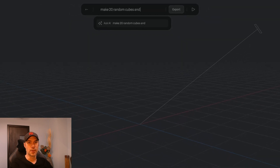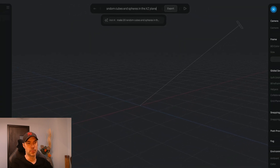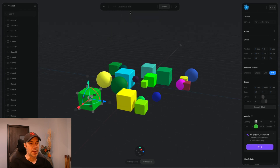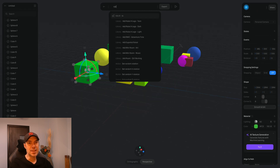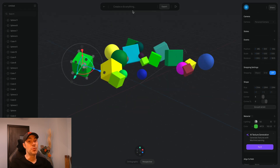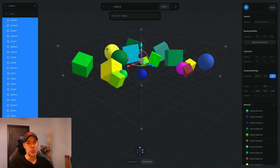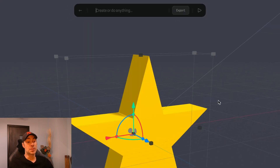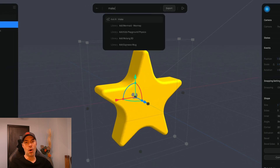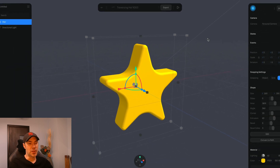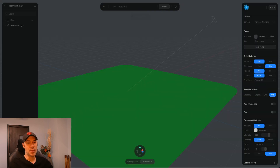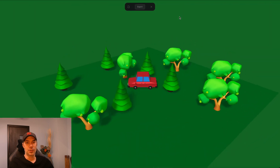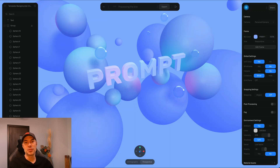We've seen what Midjourney, Stable Diffusion, and all these softwares can do to 2D images, but have you seen what's happening with the 3D image world — with the animations? That's where it really starts getting exciting, especially for somebody like me who's always been in love with video games and animation.